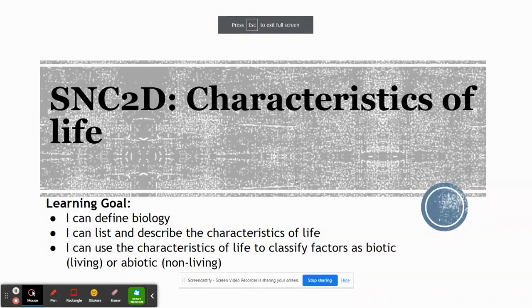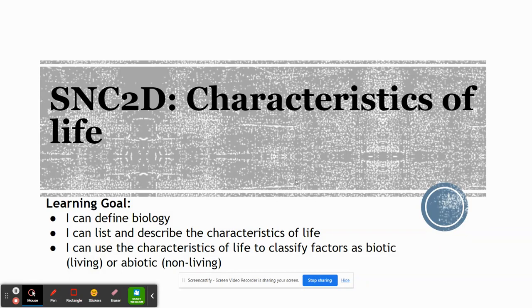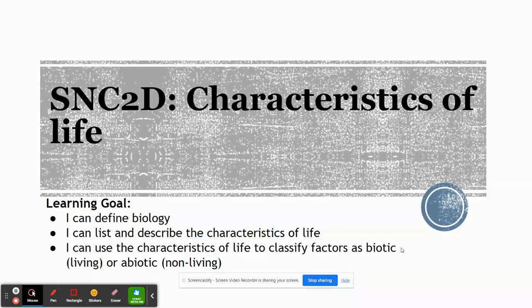In this video, we're going to study biology. We're going to start off by looking at the characteristics of life — in other words, what are the criteria that make something living? We're going to take a look at what biology is, and then after we do that, we'll be able to classify things as being either living or non-living.